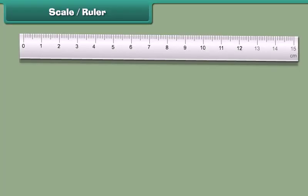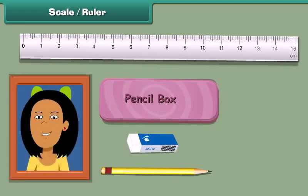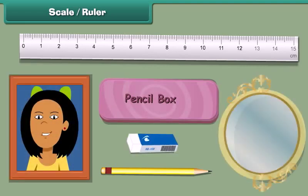Look at this picture. This is a ruler, commonly known as a scale. It is used to measure the length of small objects like pencil, pencil box, eraser, photo frame, and mirror.